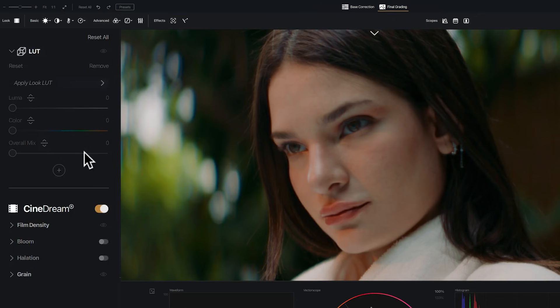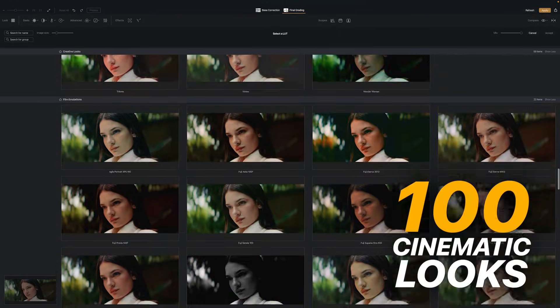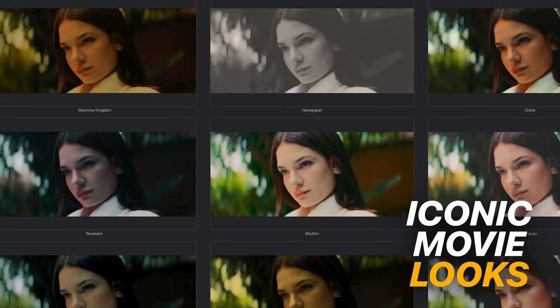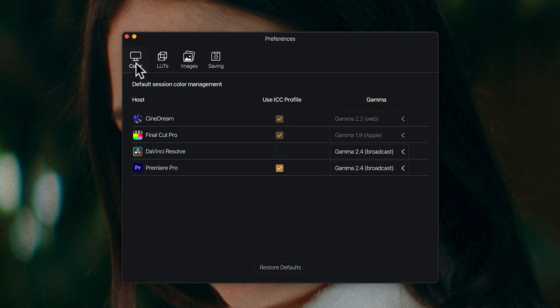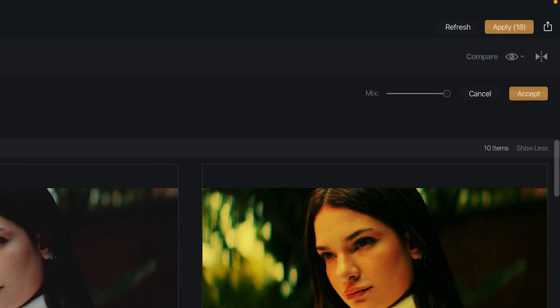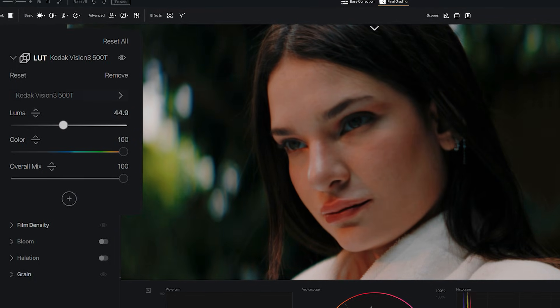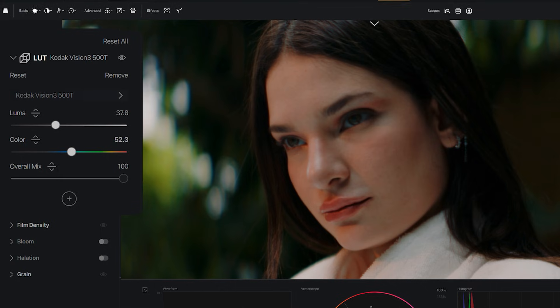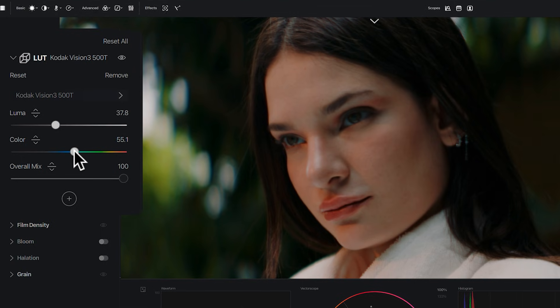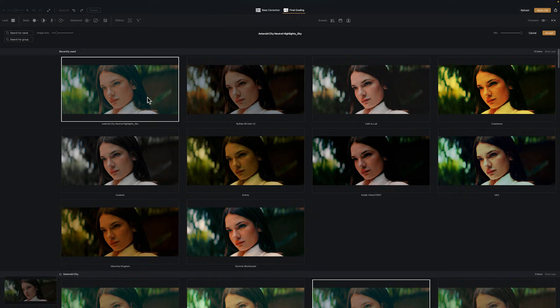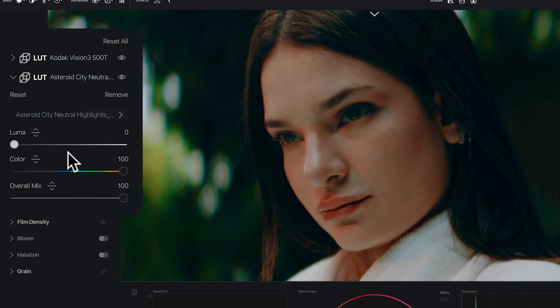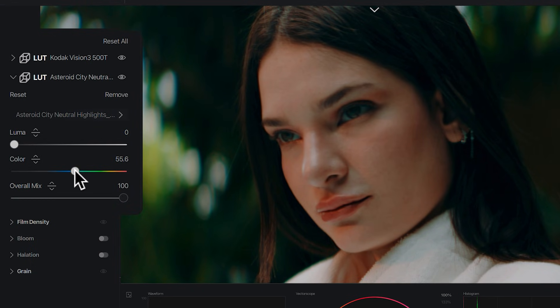Now let's shape the mood. Here in the final grading page you can choose from over a hundred different cinematic looks — there are Kodak and Fuji film stocks, stylized color palettes, and looks from iconic movies. You can also import third-party LUTs to use inside CineDream. I'll choose the 500T for this clip because I really like the split toning it adds. CineDream allows you to separate the color and contrast of LUTs so you can fine-tune the elements separately, instead of being limited to a single output gain control. We can even stack multiple LUTs together and blend them in different ways — taking the contrast from one and mixing it with the color of another. This is where you can begin developing your own visual style instead of presets that never match what you had in mind.